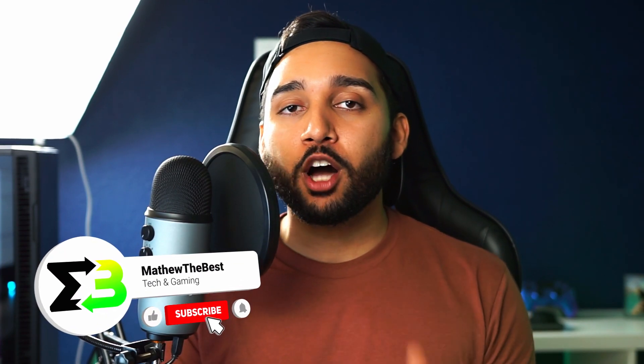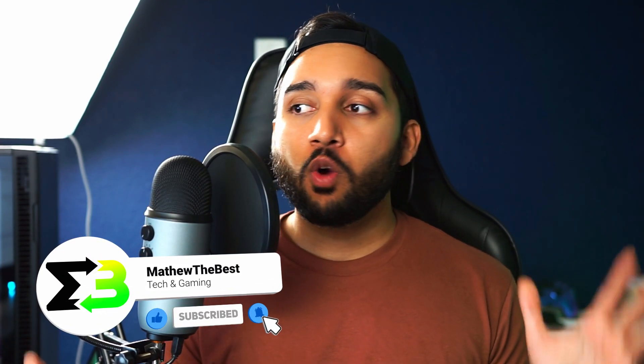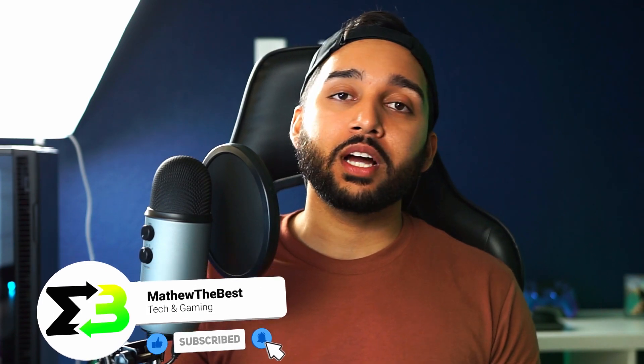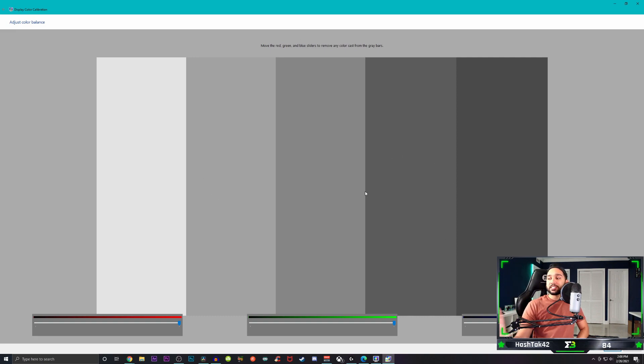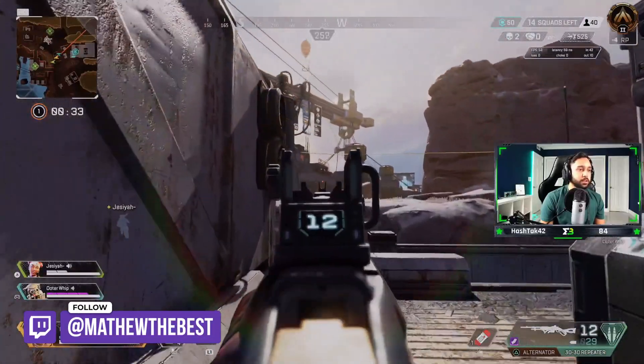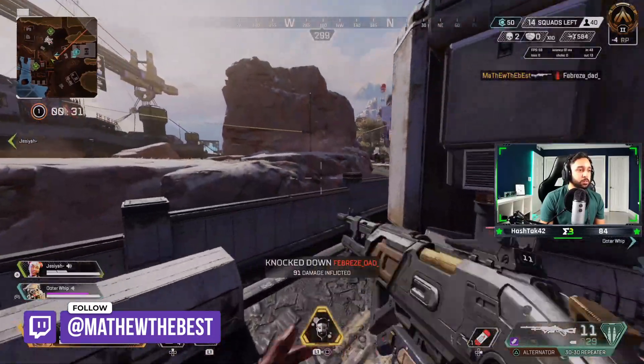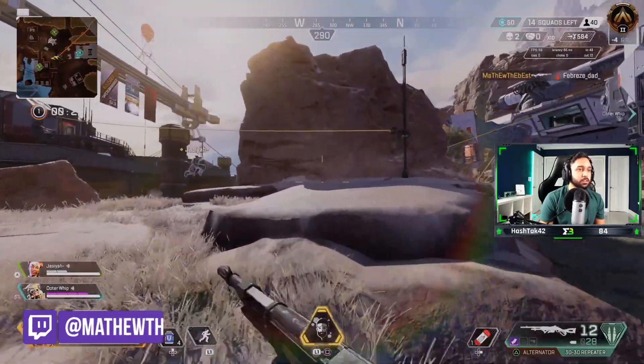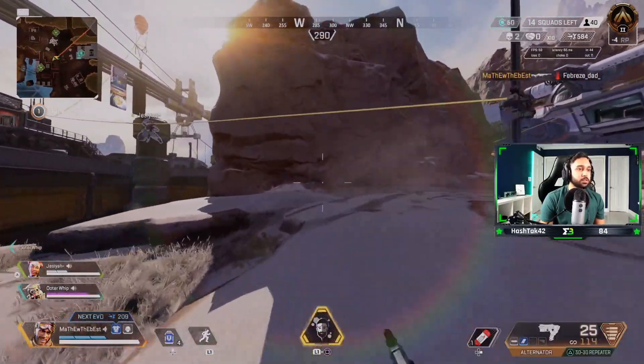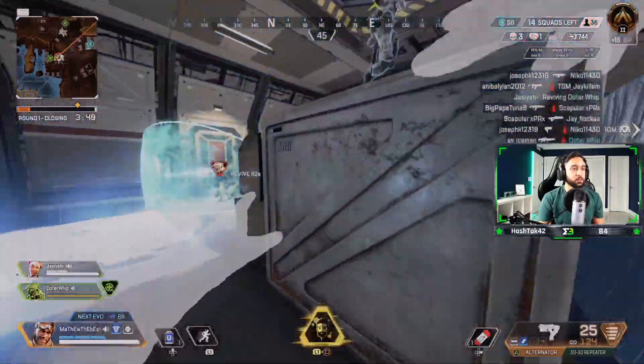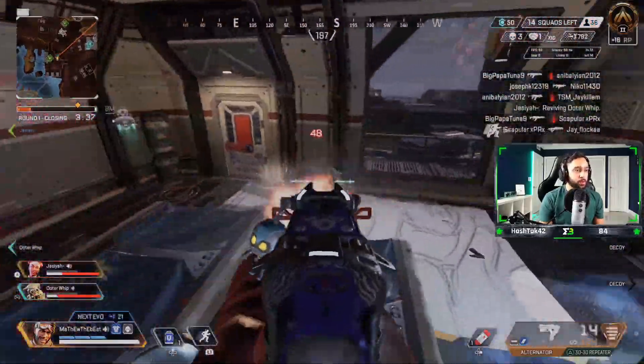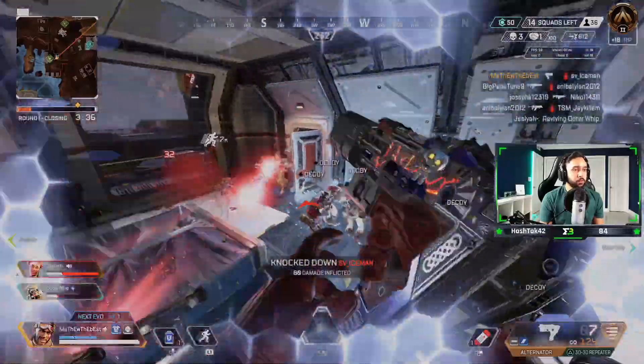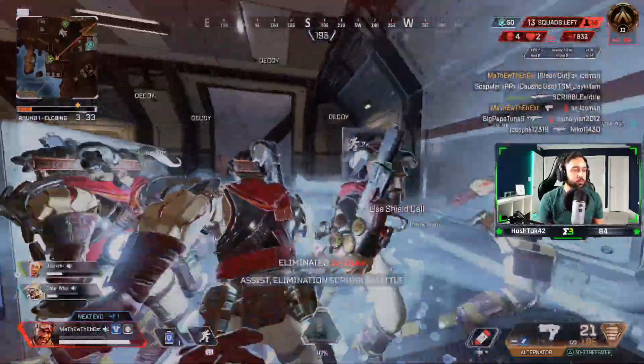Well guys, that concludes today's video. Thank you so much for watching and let me know in the comment section down below if you guys have any questions whatsoever when it comes to altering the calibrations with your monitor, whether it be an ASUS monitor or something else. And as always, make sure you guys follow me on Twitch and Instagram. I always post behind the scenes content. But anyways guys, my name is Matthew. Thank you so much for watching. But as always, peace out.